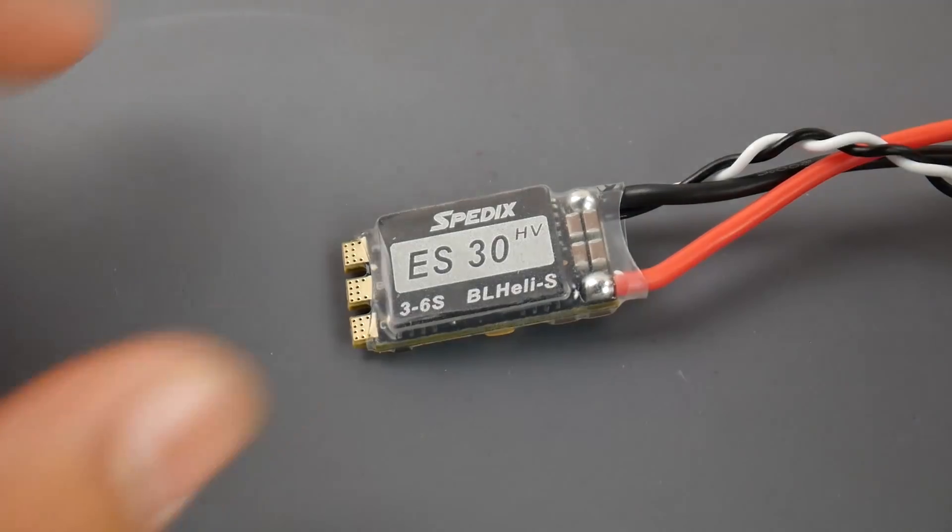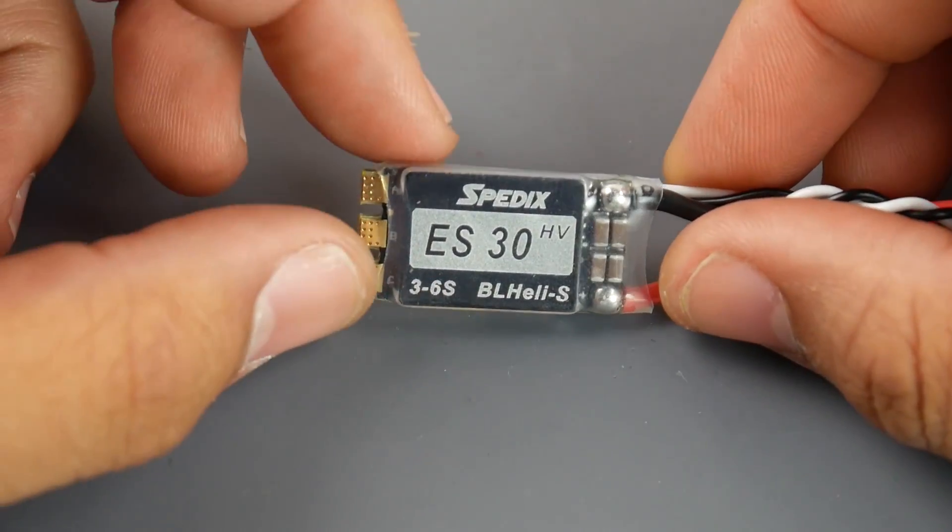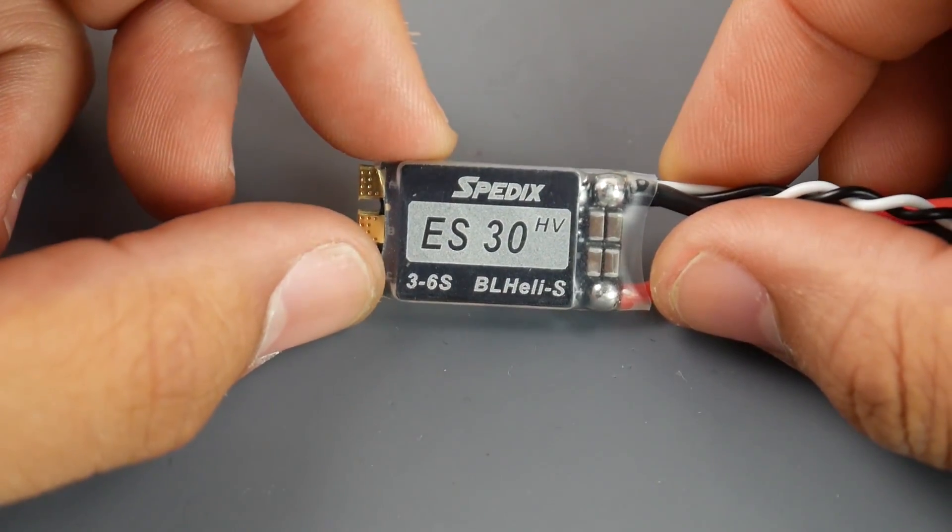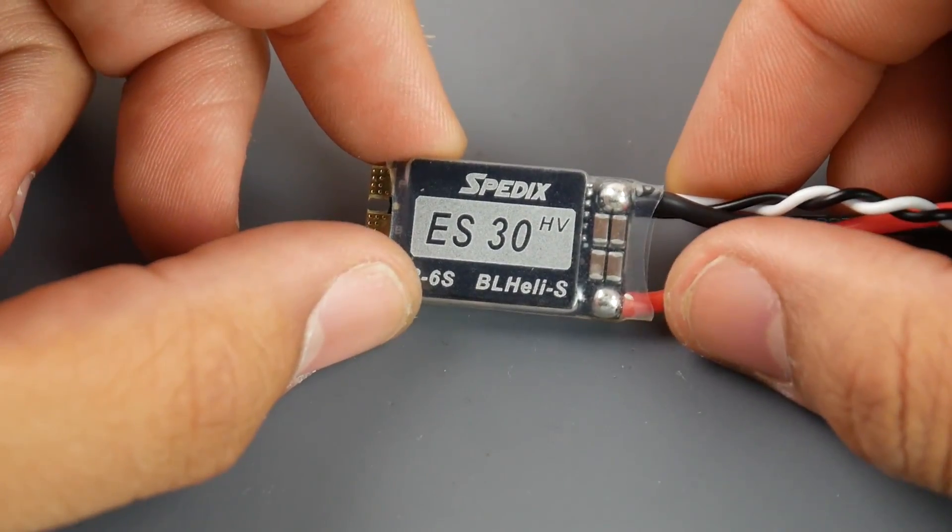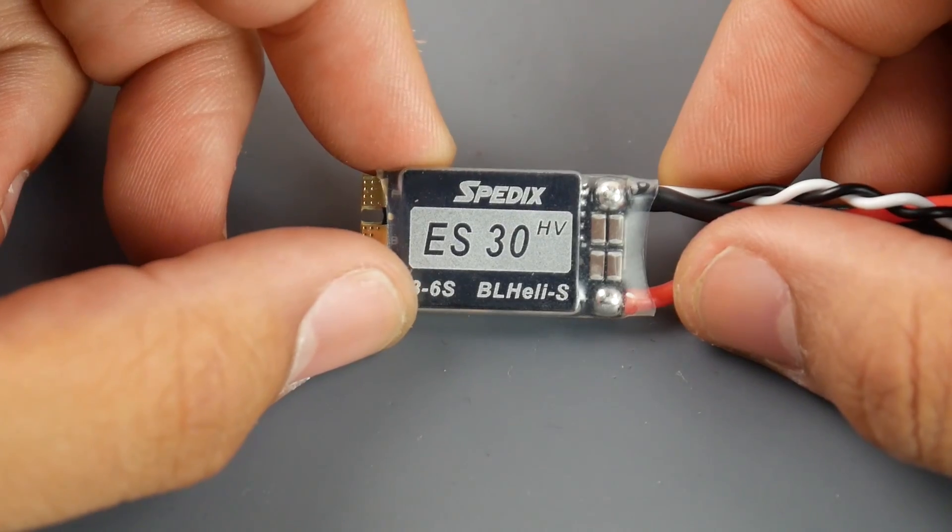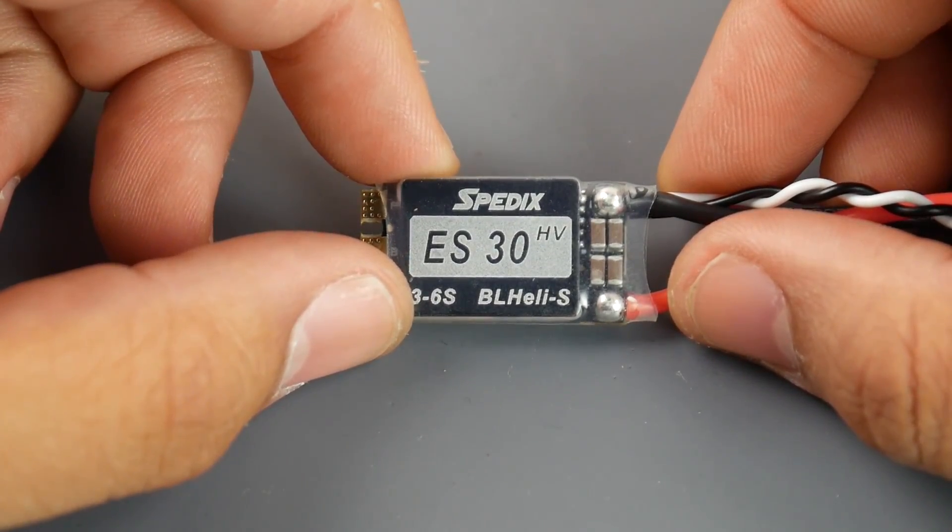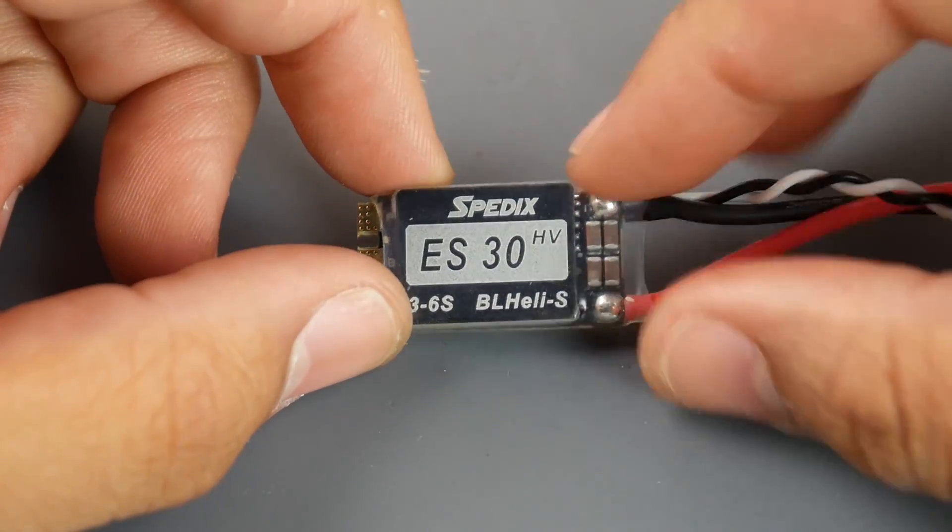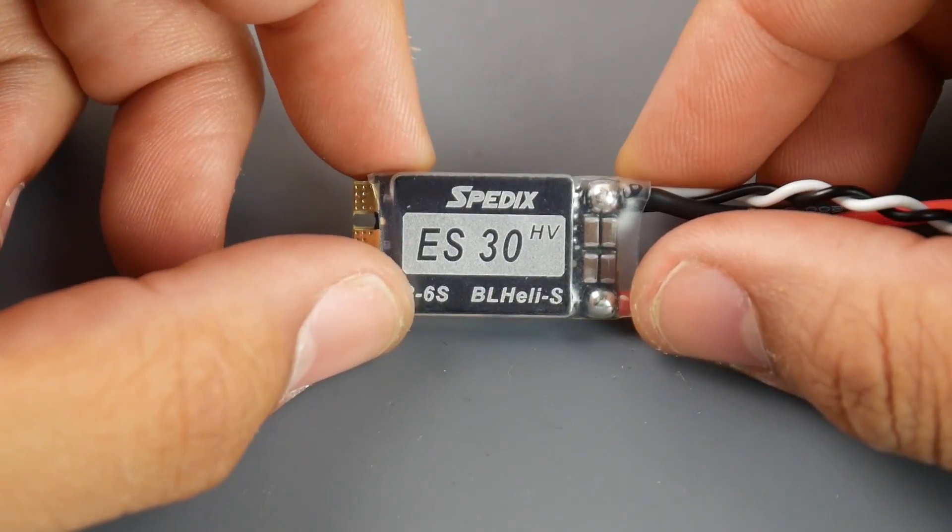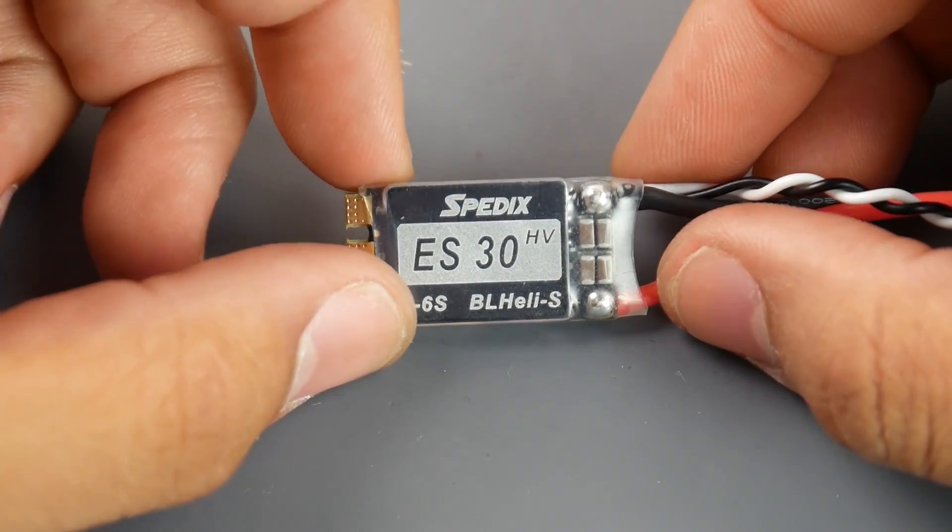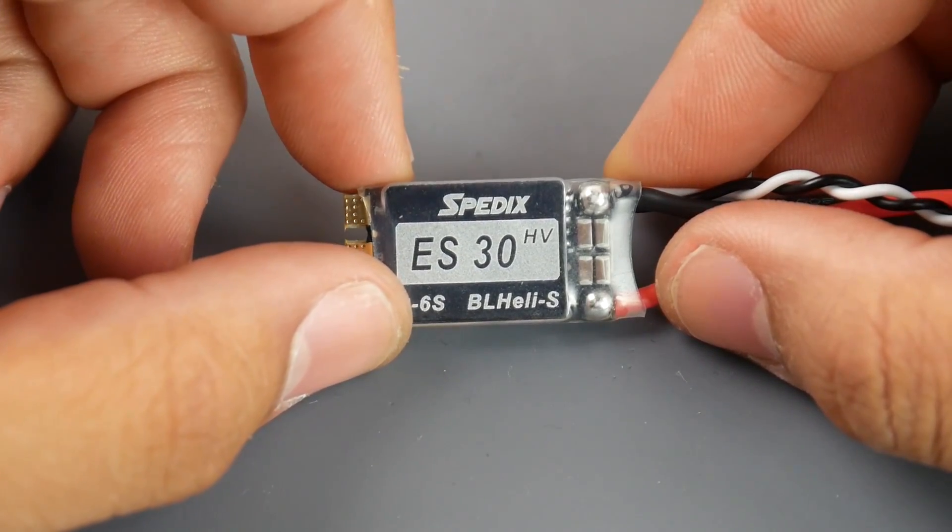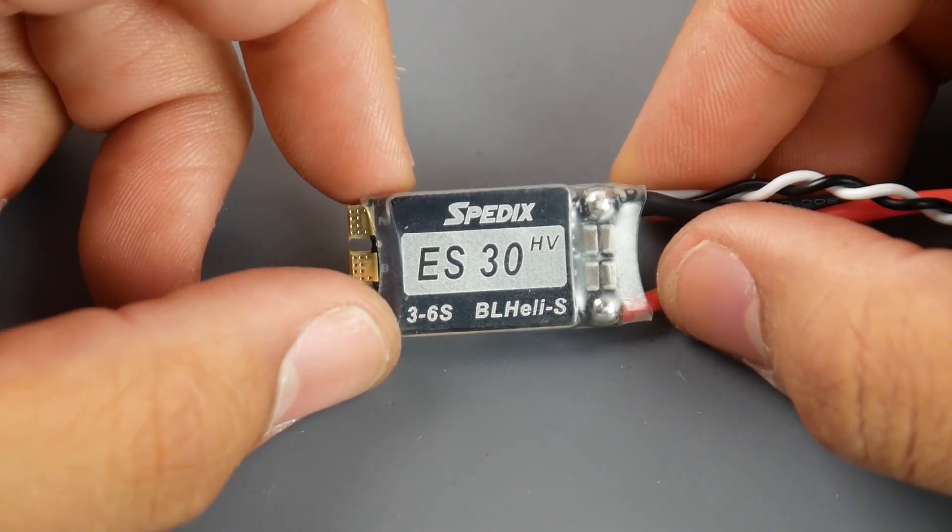Hey what is up guys, in today's video we're going to be taking a look at the Spedex ES30. This is an old ESC that's been out for quite a while and a lot of people speak great things of them. I have tested the Spedex IS30 and those tested absolutely phenomenal for $10 ESCs.